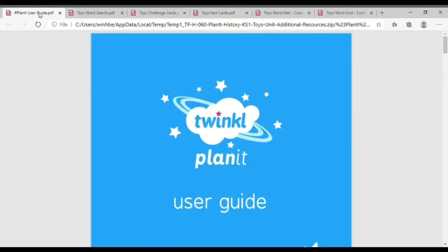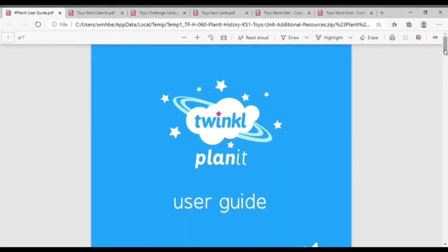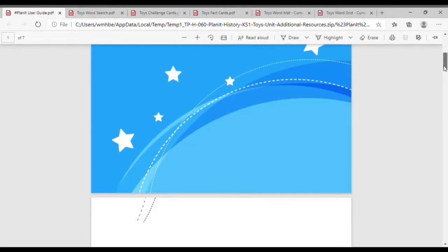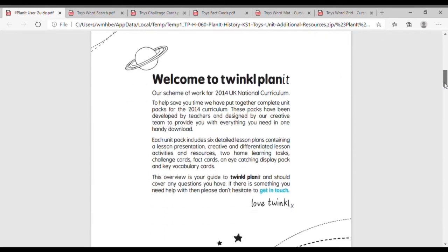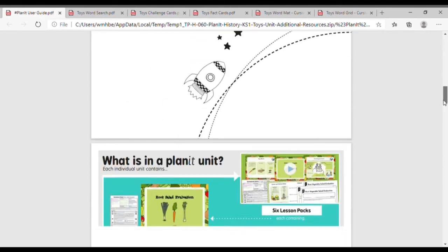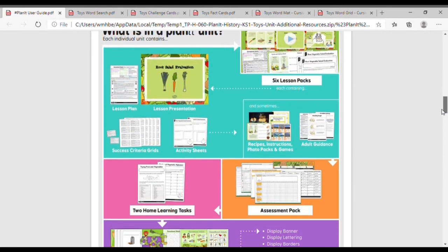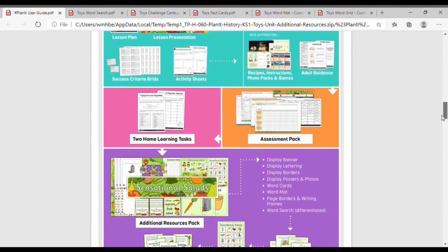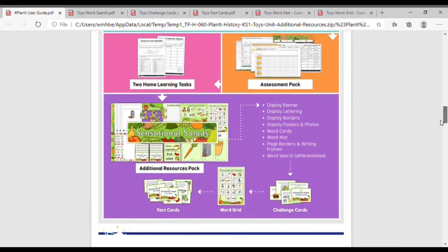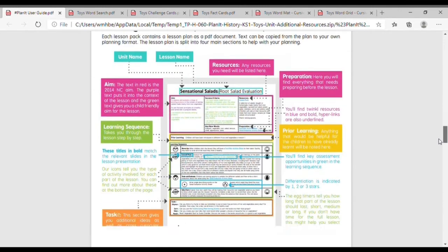Each of our planet packs comes with a user guide. The guide explains how different types of packs link together to create a full learning experience, as well as guidance to understand lesson planning.